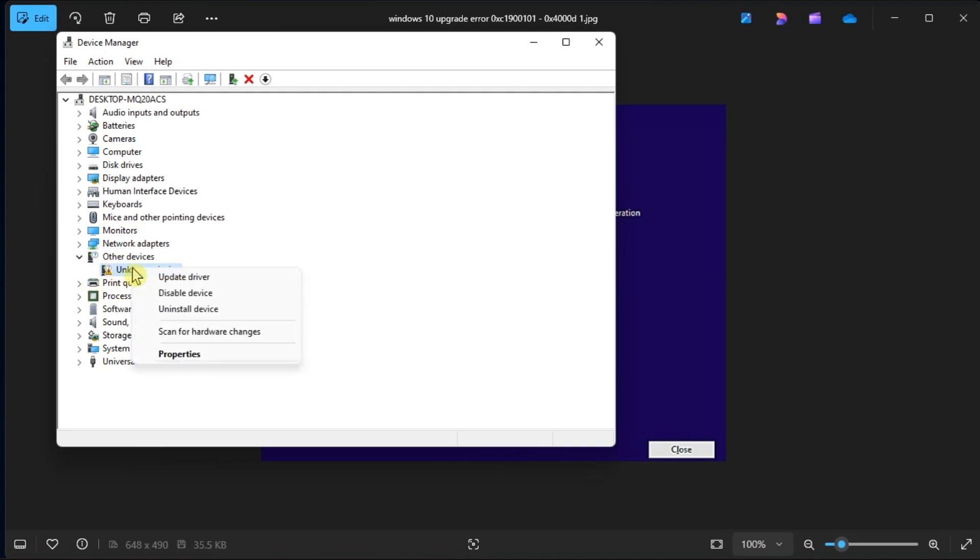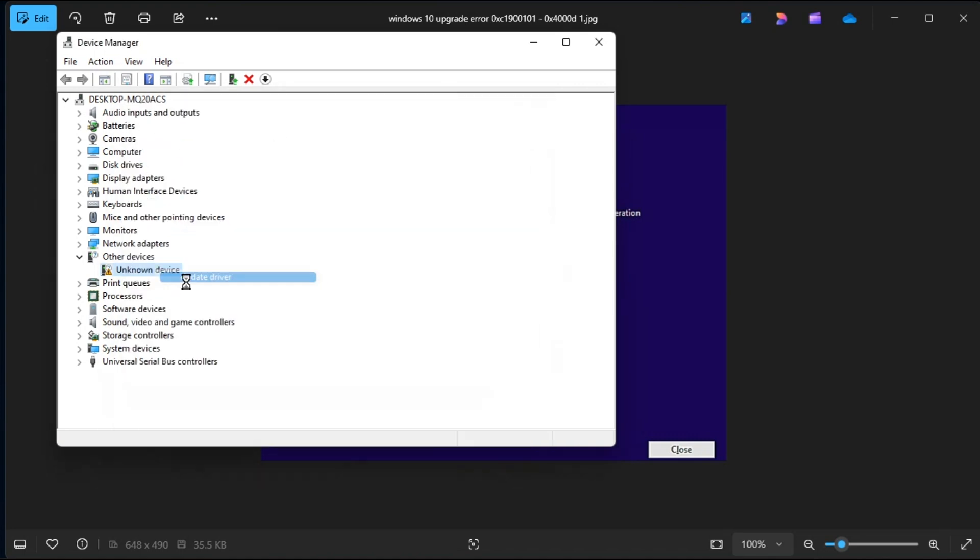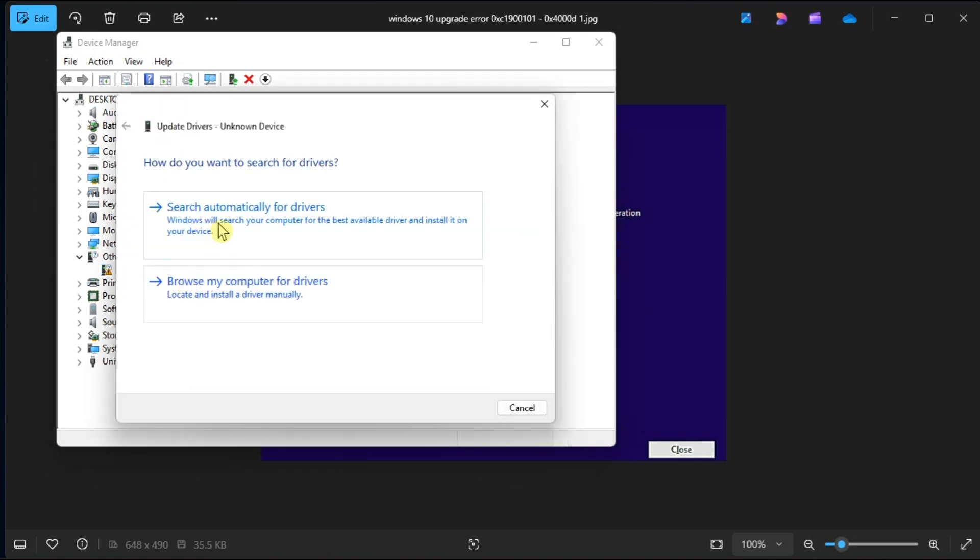Once a driver is identified, right-click on it, choose update driver, and then select search automatically for drivers. Follow the on-screen instructions to proceed, and then check if the issue is resolved.